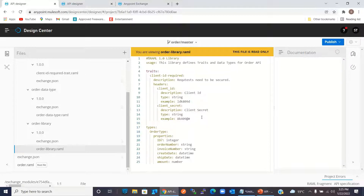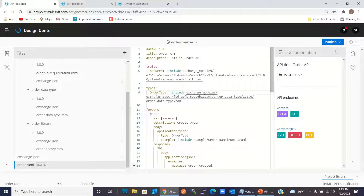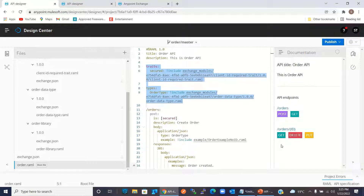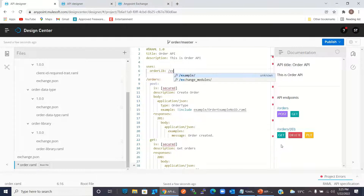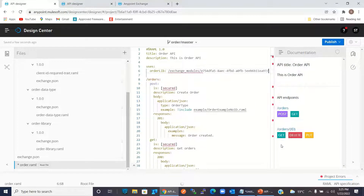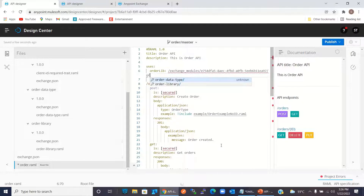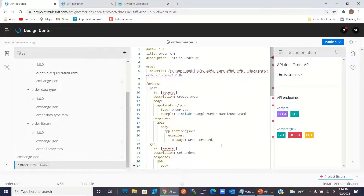This is the definition we just defined. Now we will use this Order Library in order.raml. I will remove the existing traits and type definitions and use the library instead. Under 'uses', I will give the library name 'OrderLib' and provide the reference path: exchange_modules/OrderLibrary/1.0.0/orderLibrary.raml.